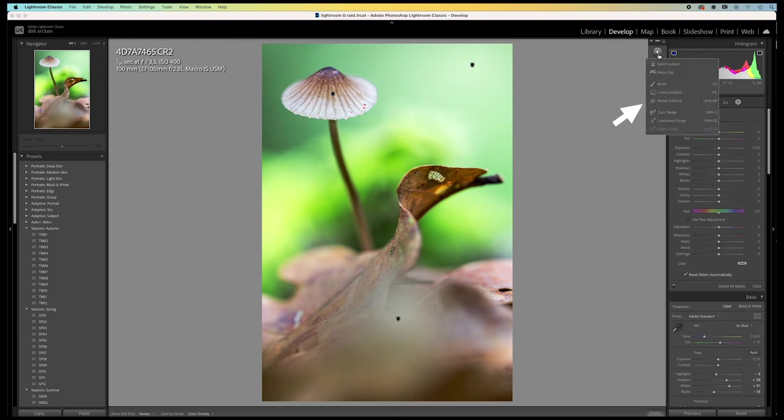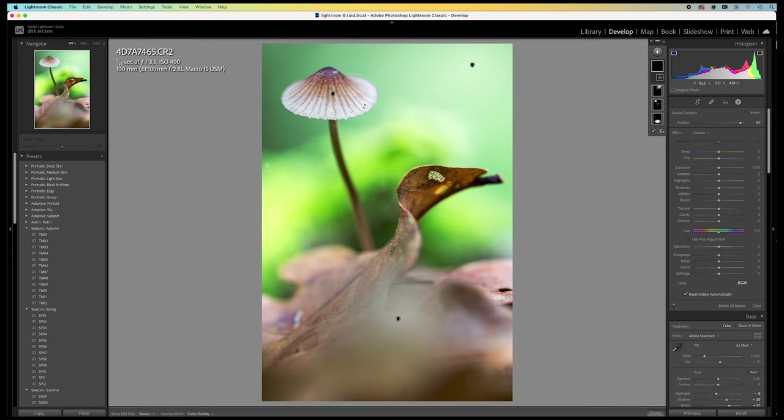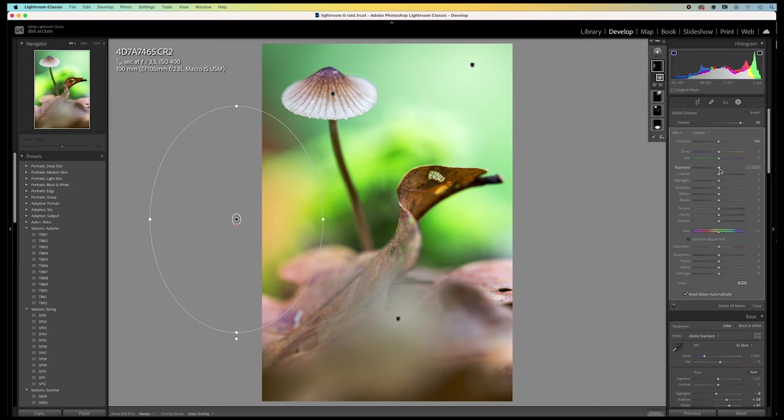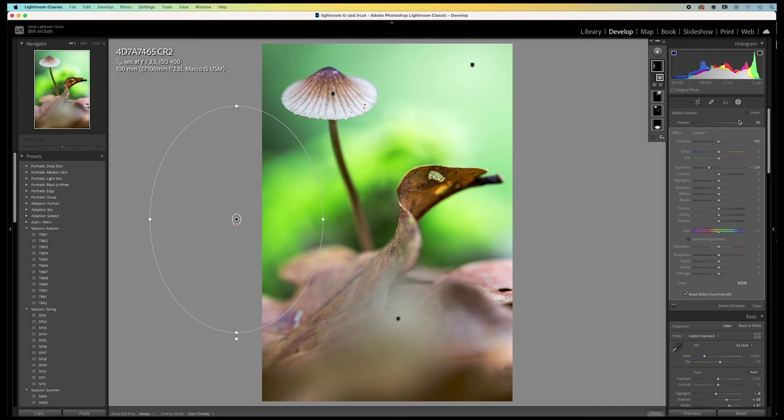Quite big. And with the feathering real high. I place it here at the edge, where I want to darken it. Now I lower the exposure to darken this edge a little bit.